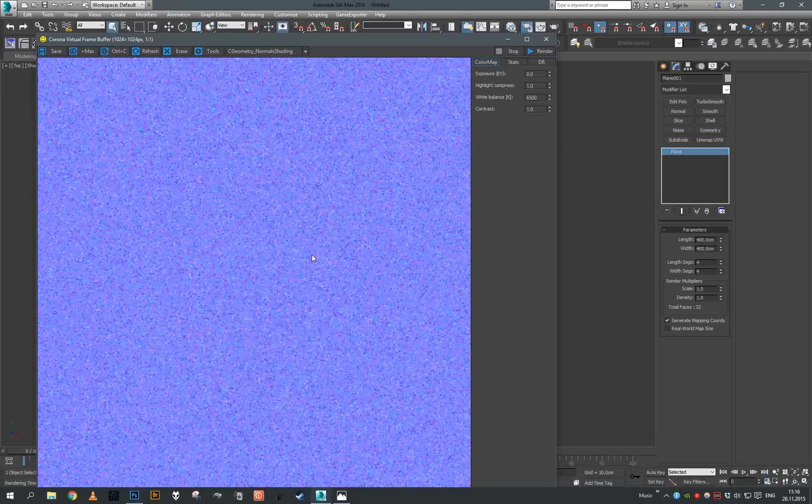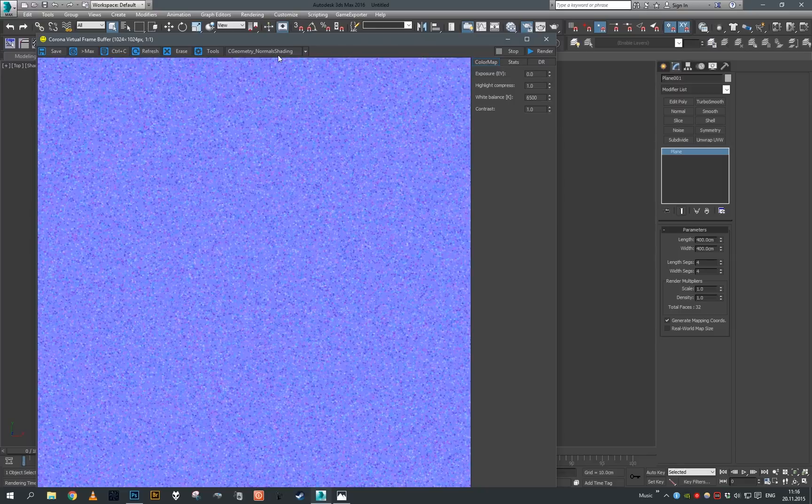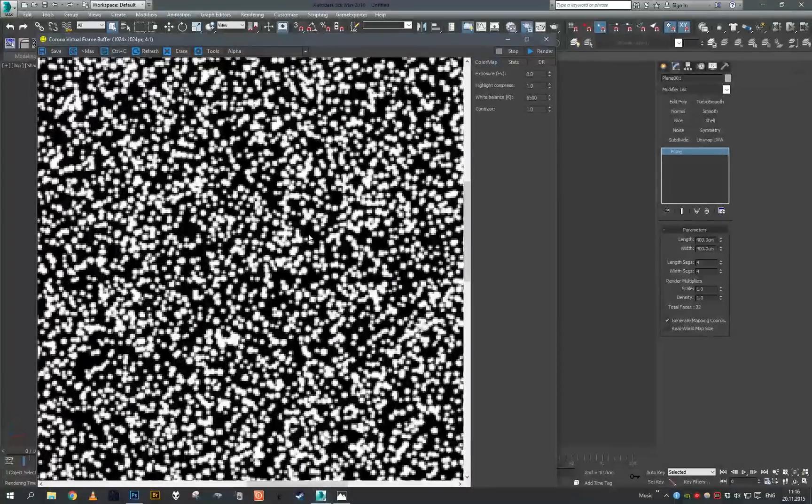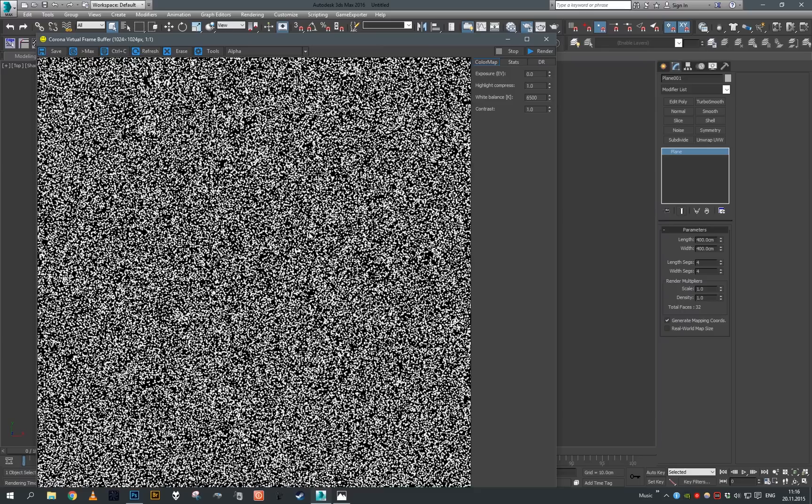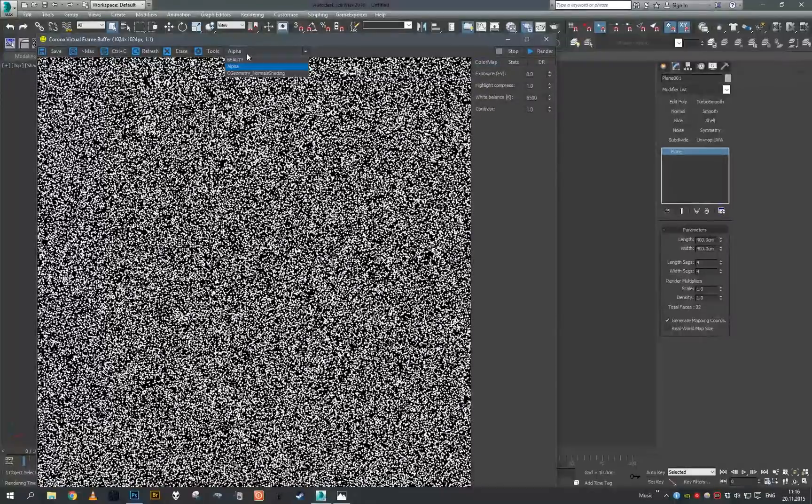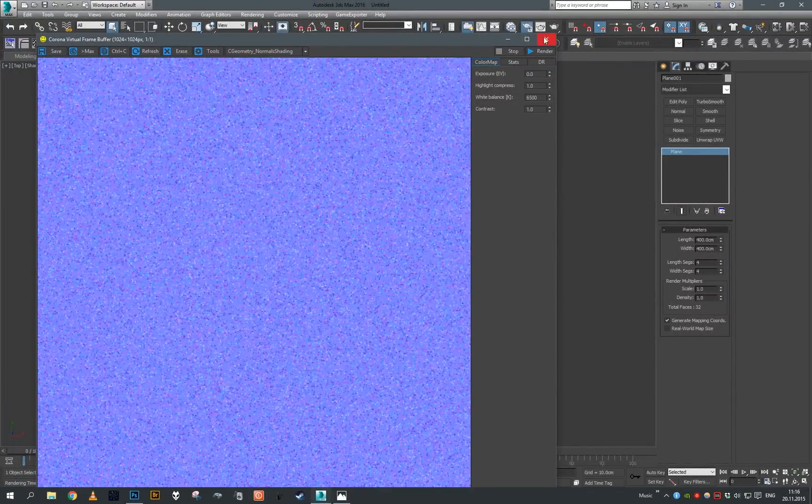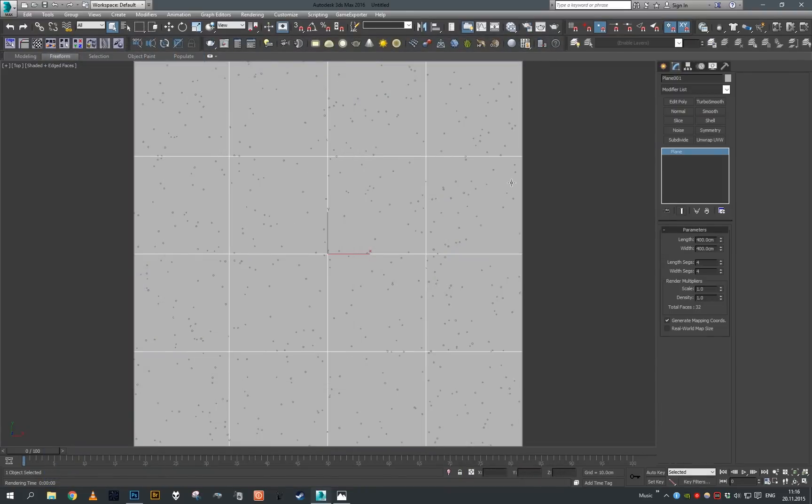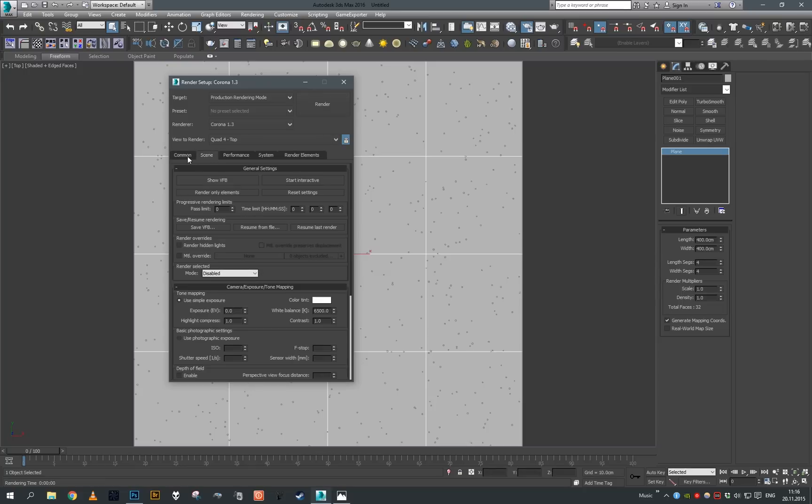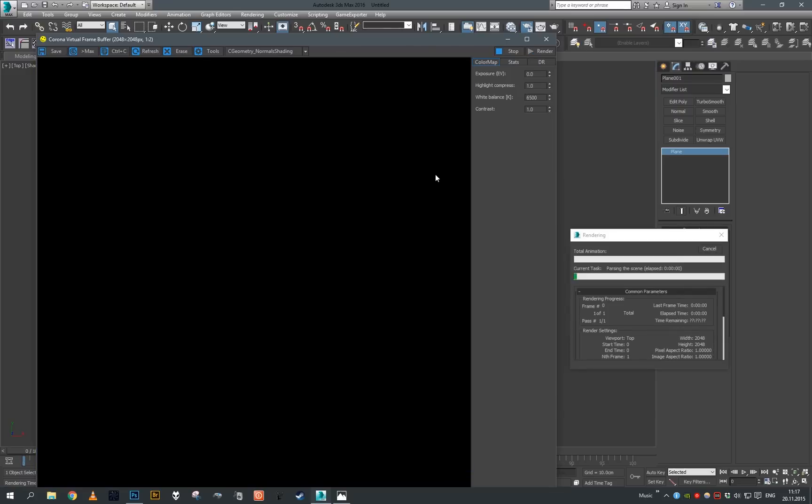That's why we have the second plane. The second plane has Corona material that has visibility to alpha disabled. Therefore, if we now go to alpha, we can see we do not only have the normal map but also mask of the flakes themselves. Let's increase our resolution to 2048 and render again.